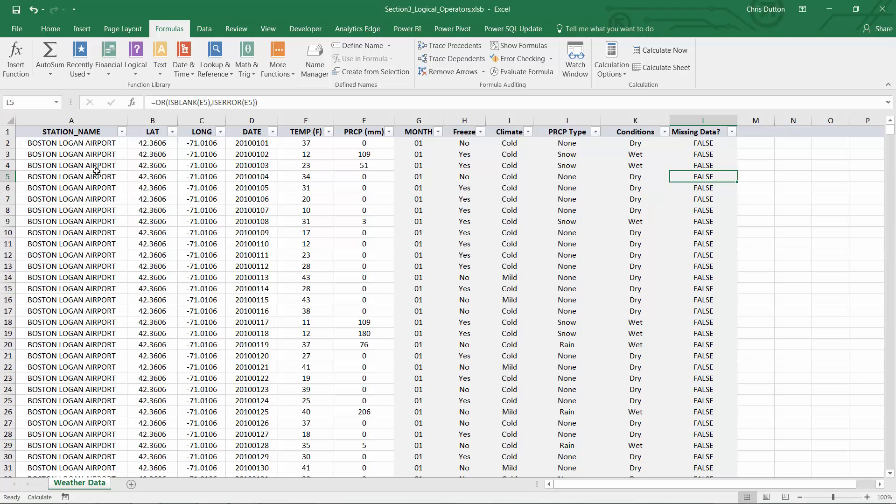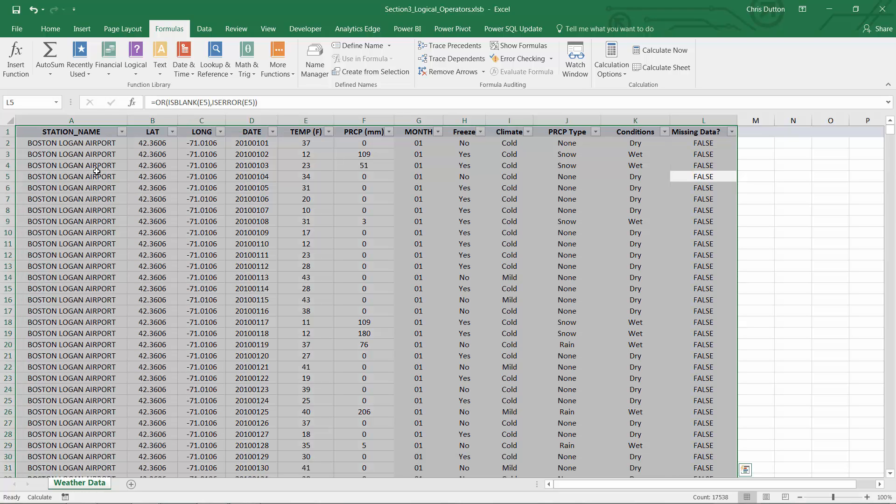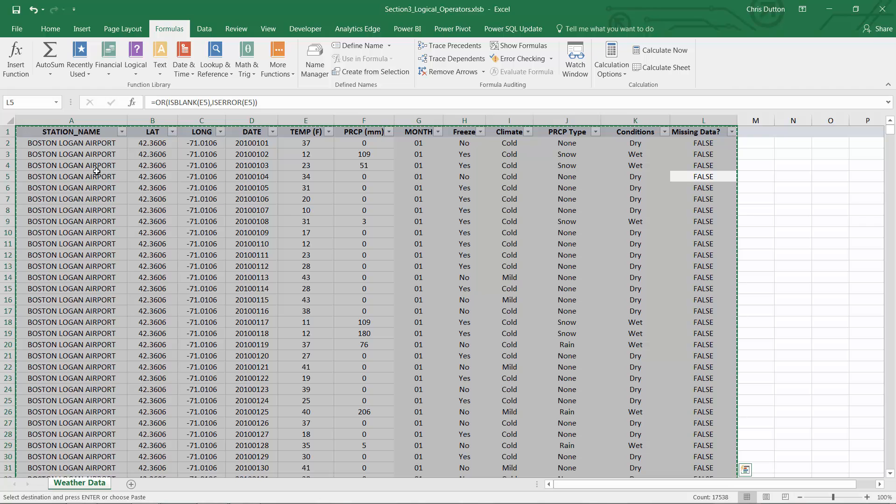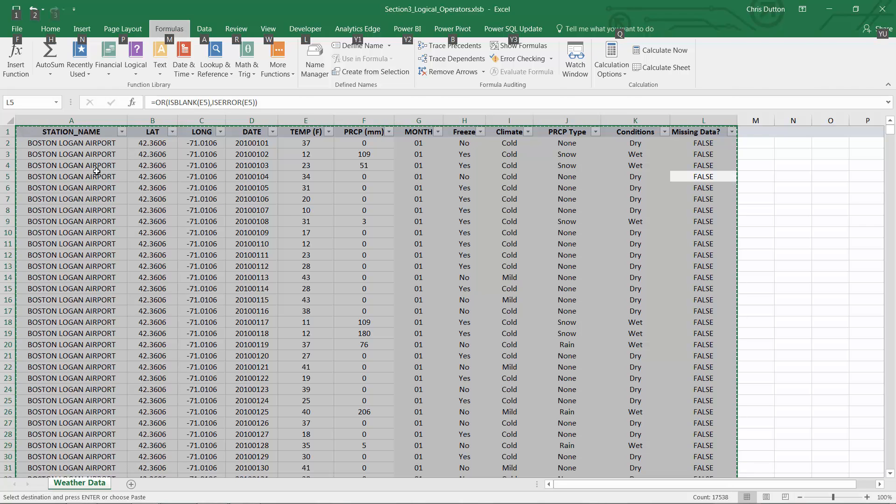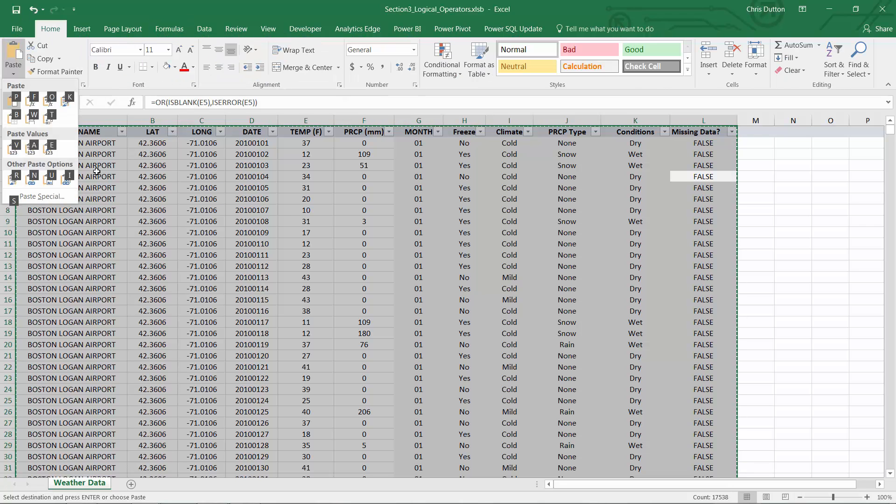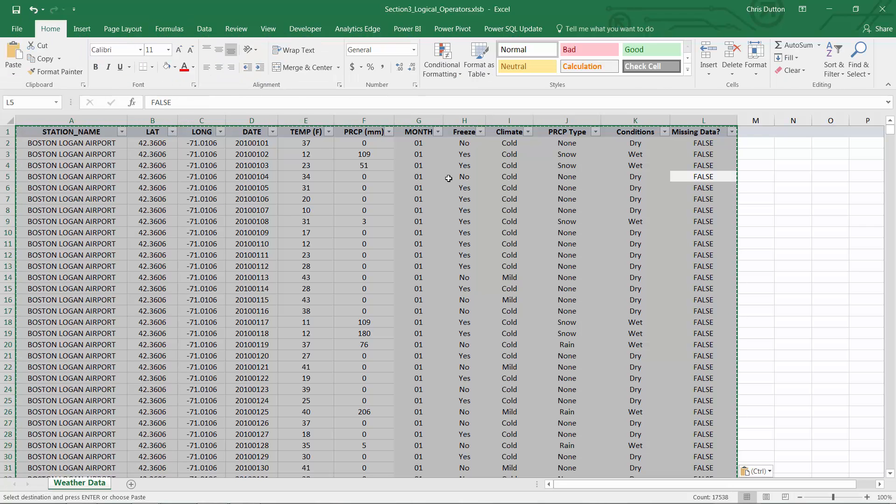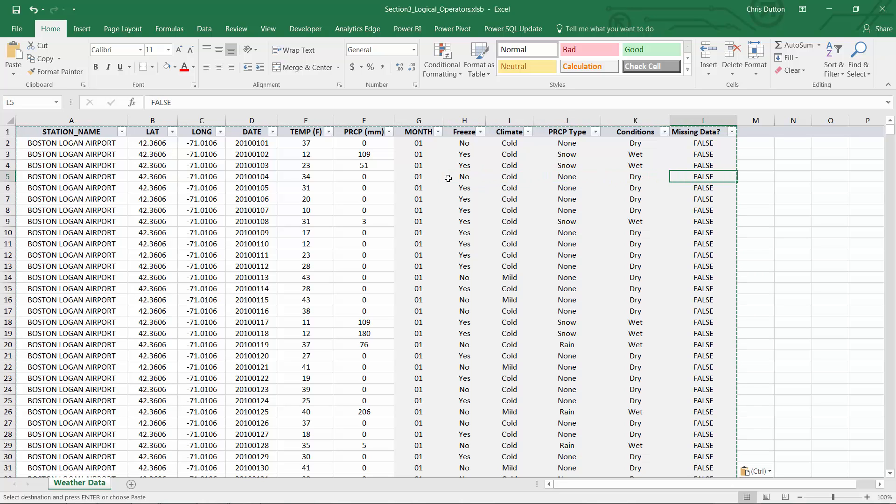What I can do here is press Ctrl A, Ctrl C to copy everything, Alt H, V, V. And now all of these formula values have been converted into hard-coded values.